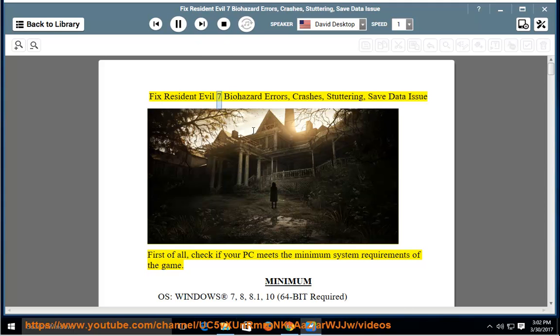Fix Resident Evil 7 Biohazard errors, crashes, stuttering, and save data issues. First of all, check if your PC meets the minimum system requirements of the game.